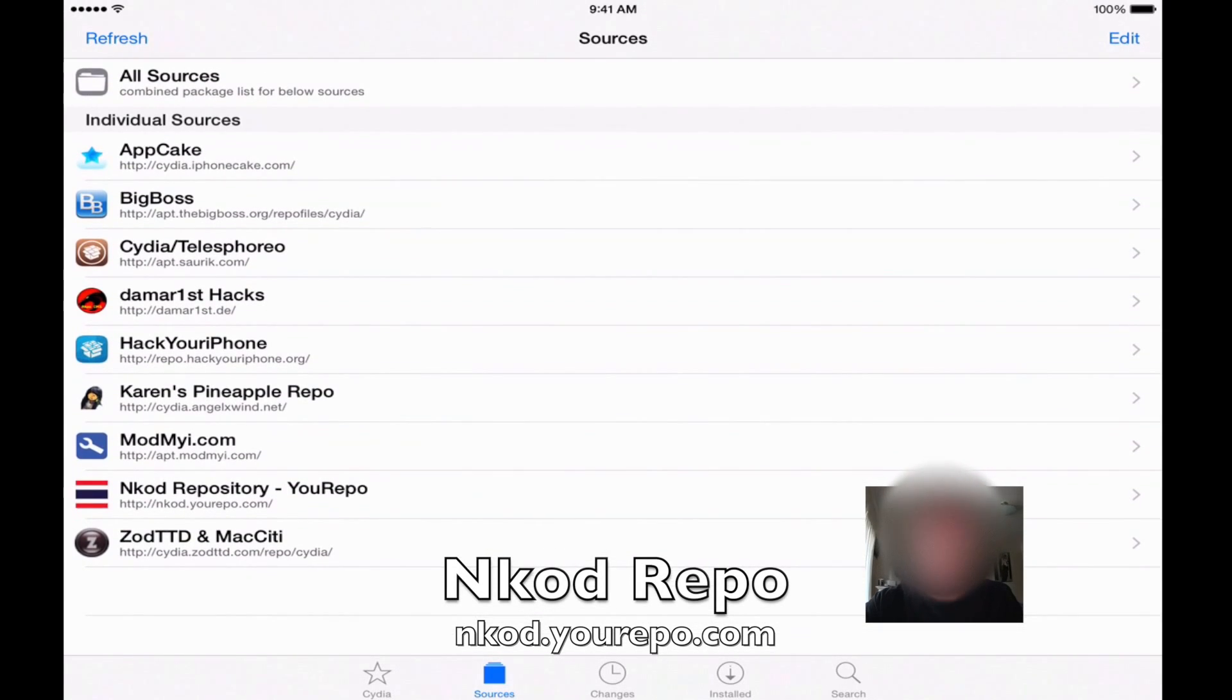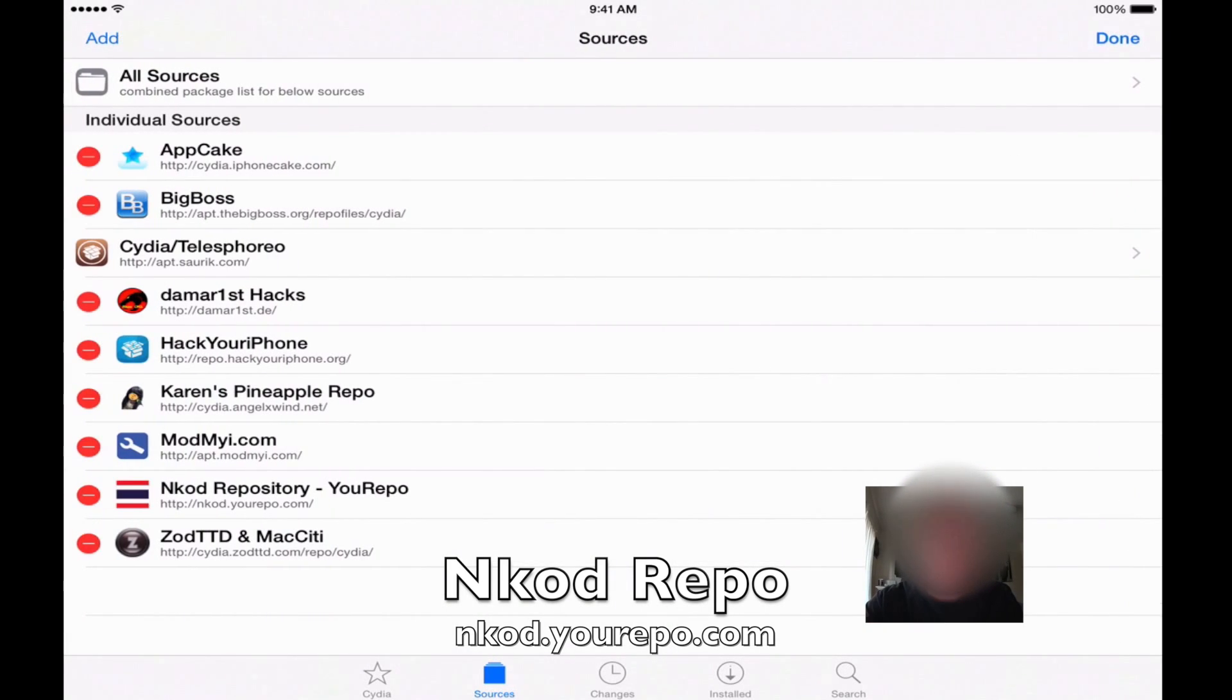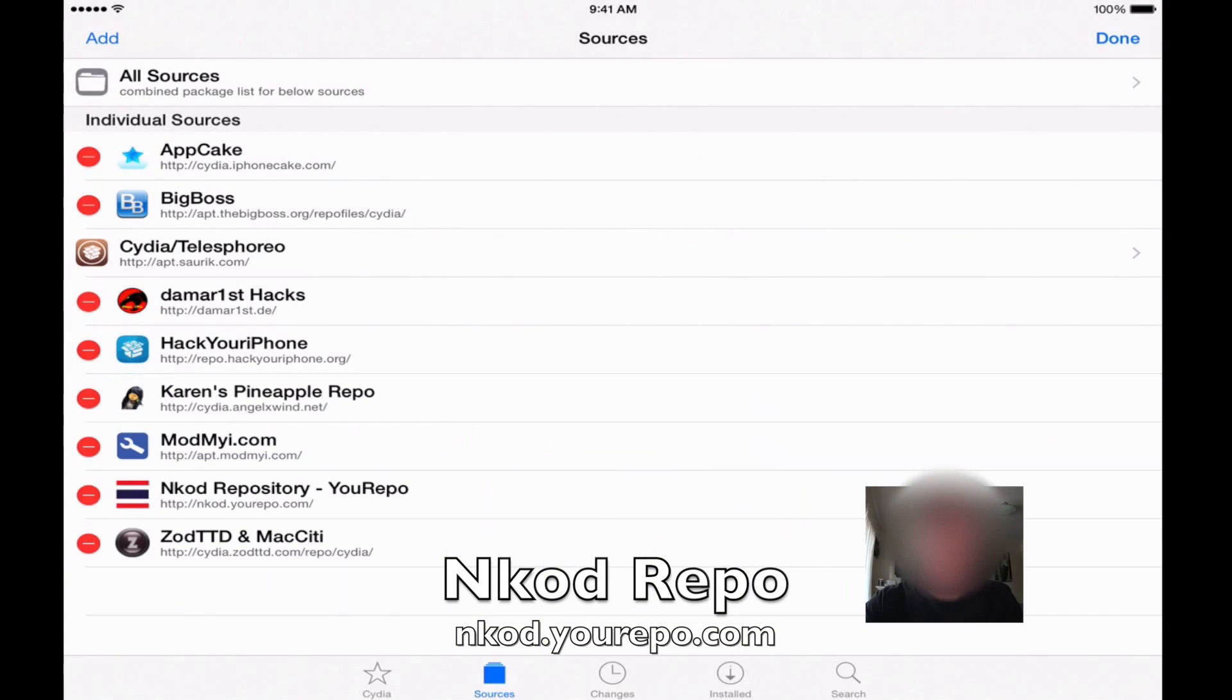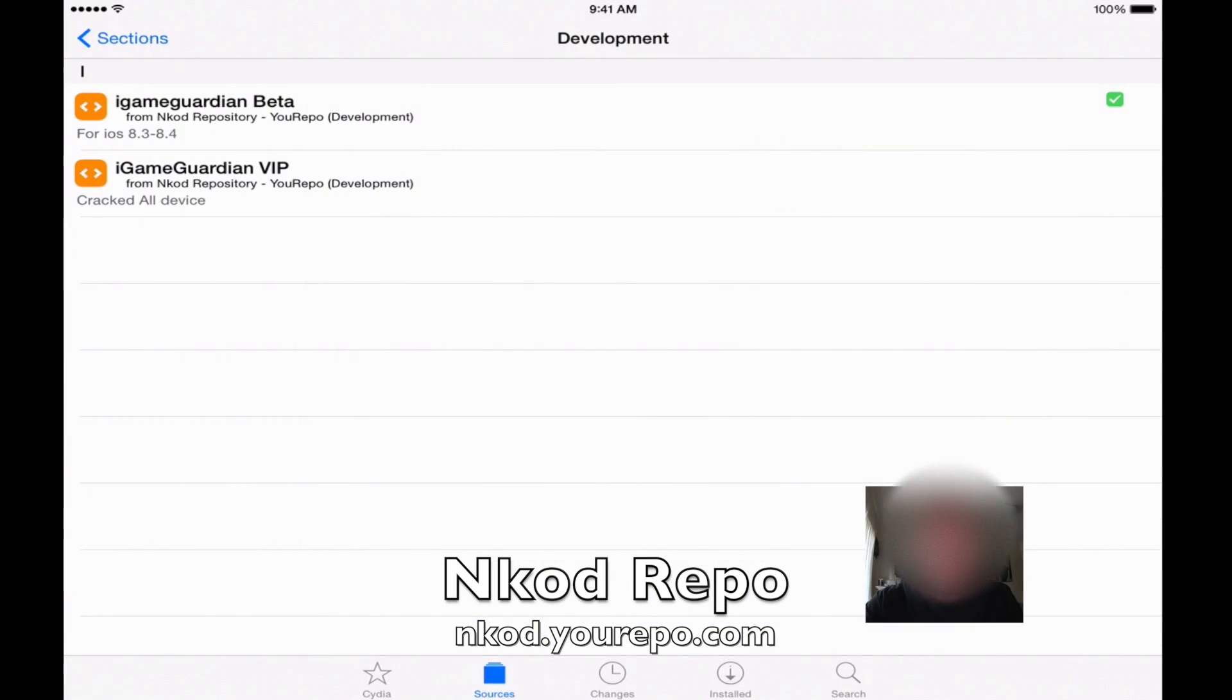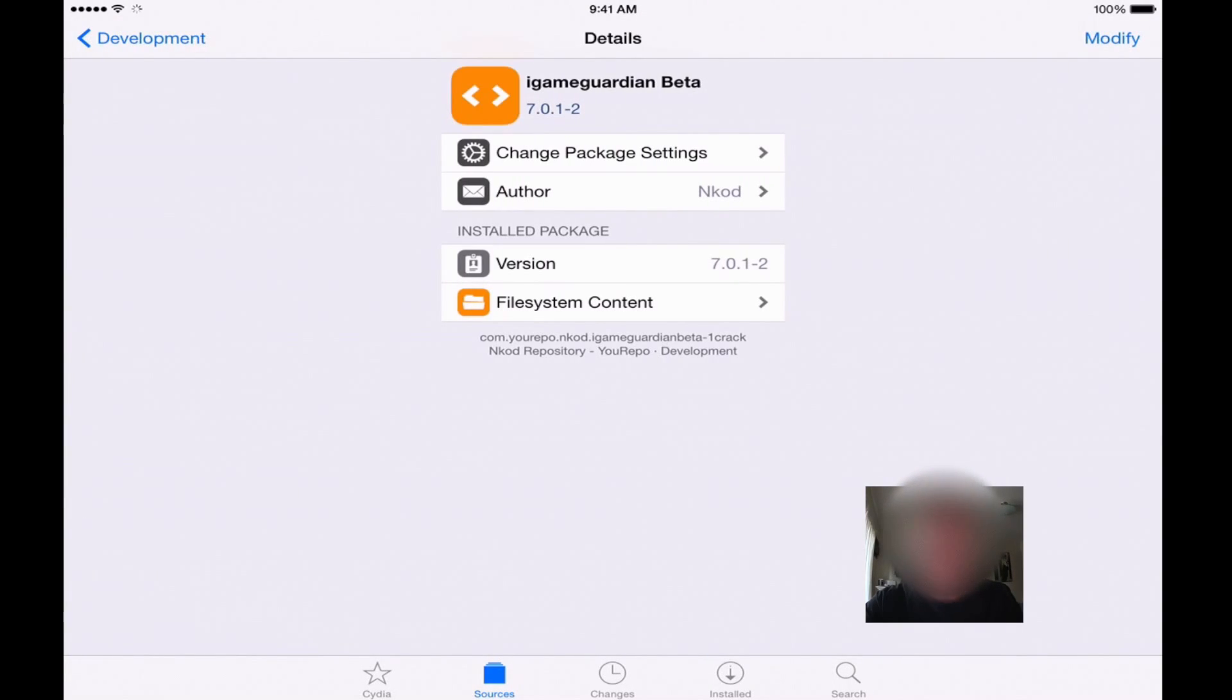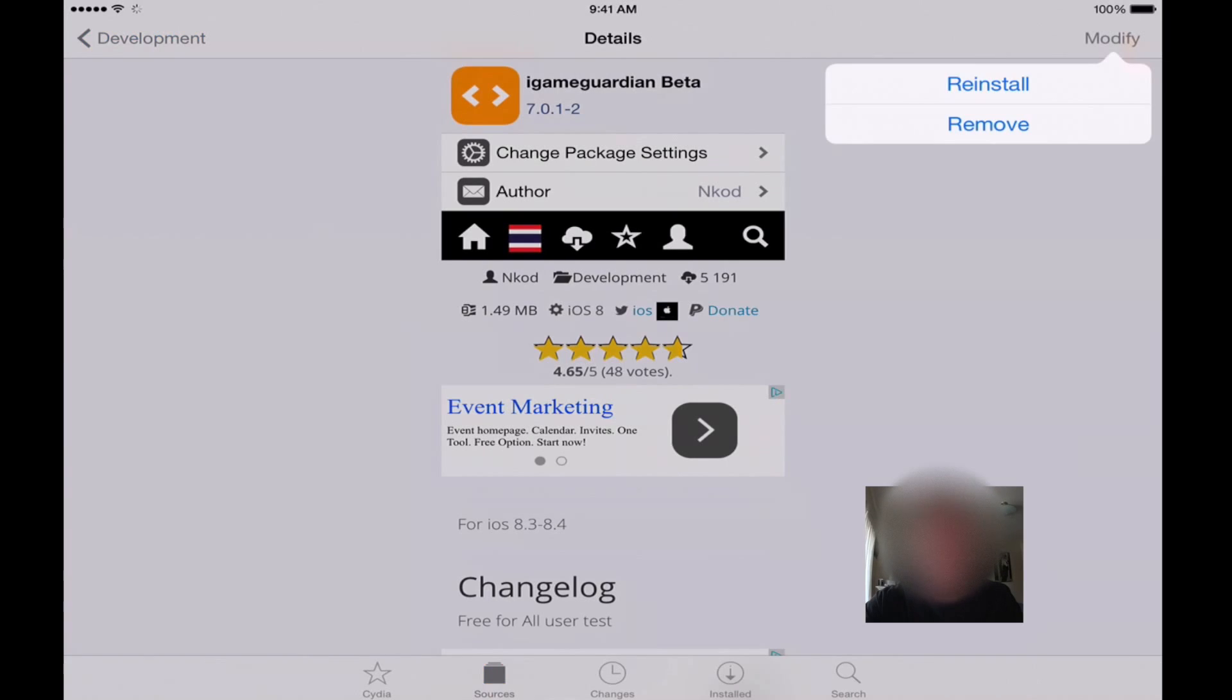So once you've added that to your repo list, which you can just do at the top with edit and then add, what you're going to want to do is go into the developments and choose the iGameGuardian beta. And from there you can install this.